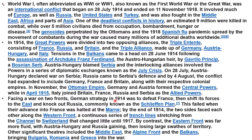Facing a war on two fronts, Germany's strategy in 1914 was to defeat France then shift its forces to the East and knock out Russia — commonly known as the Schlieffen Plan. This failed when their advance into France was halted at the Marne. By end of 1914, both sides faced each other along the Western Front in a continuous series of trench lines stretching from the Channel to Switzerland.